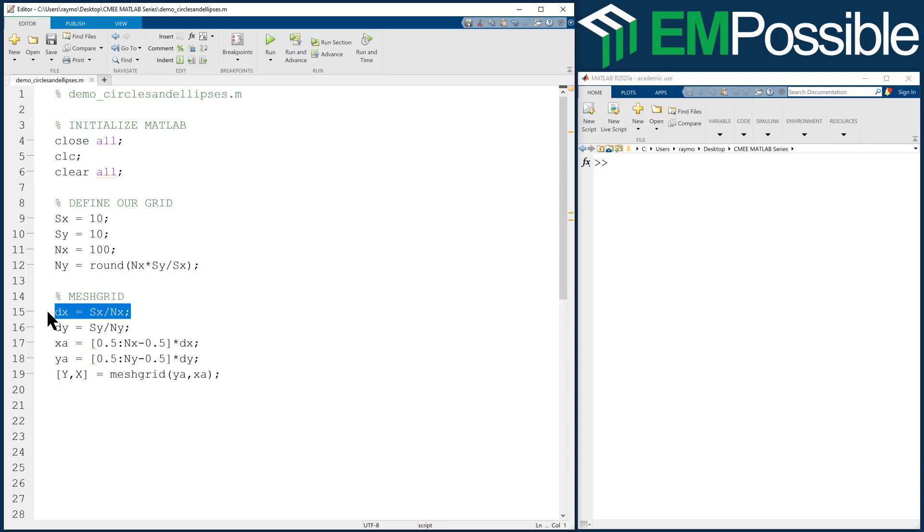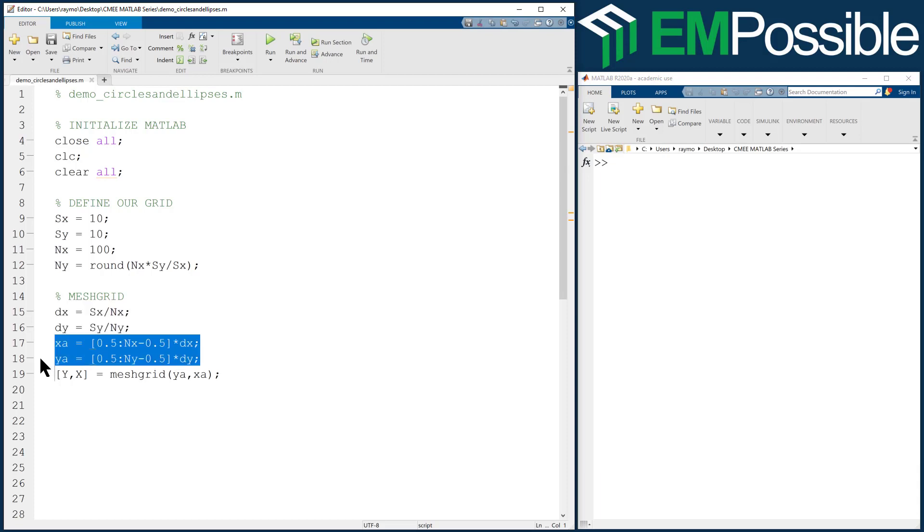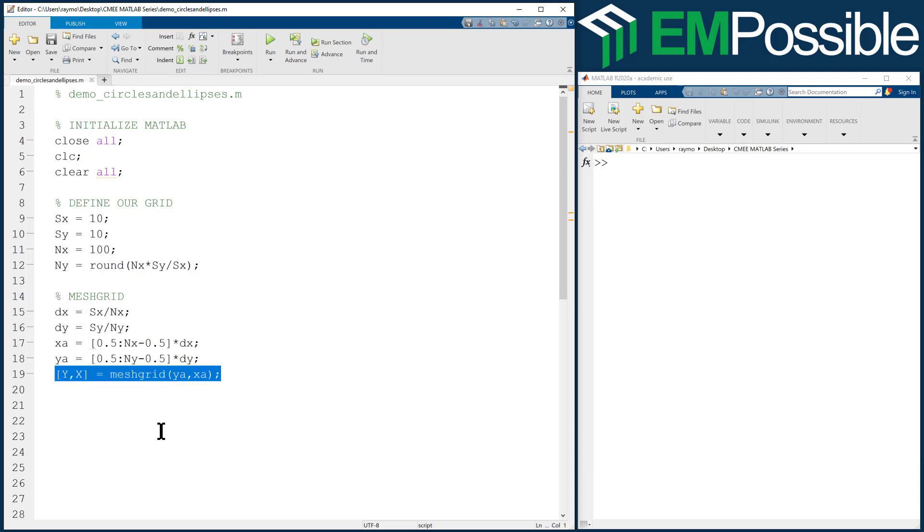Then to calculate the mesh grid, I first calculate the grid resolution or the size of the cells on the grid. I then calculated my axis vectors, and then I calculated my linear mesh grid.